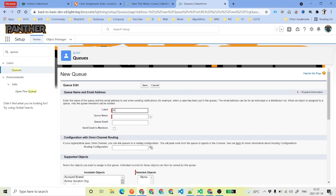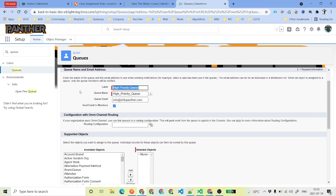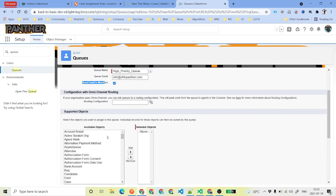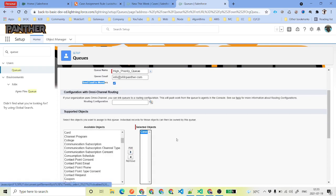The first one is the high priority queue. It is asking for a queue email — if you want to give an email to the queue, you can do that as well. I am just putting something random here. You can also check send email to members, so whenever a case is assigned to this queue, emails will be sent to the members. The object is case — we will select case.